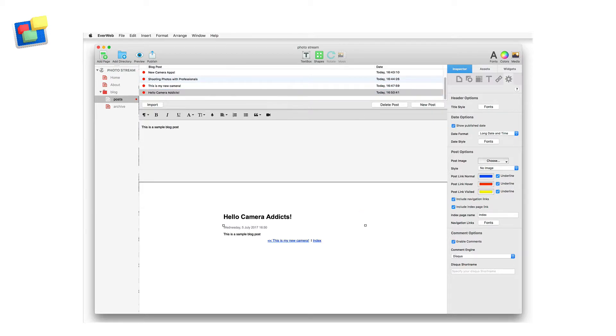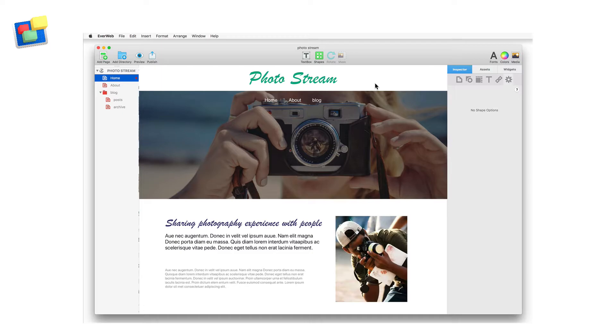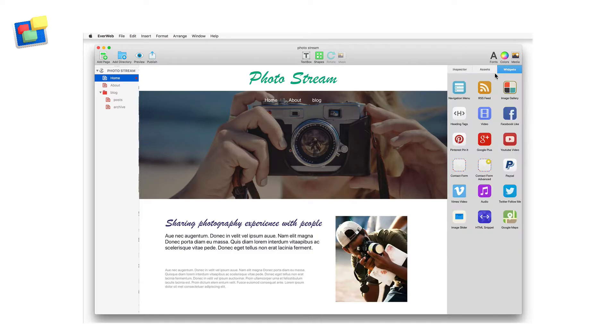Once you have your blog set up, go to the website home page. From the widgets tab, drag and drop the RSS feed widget onto your page.